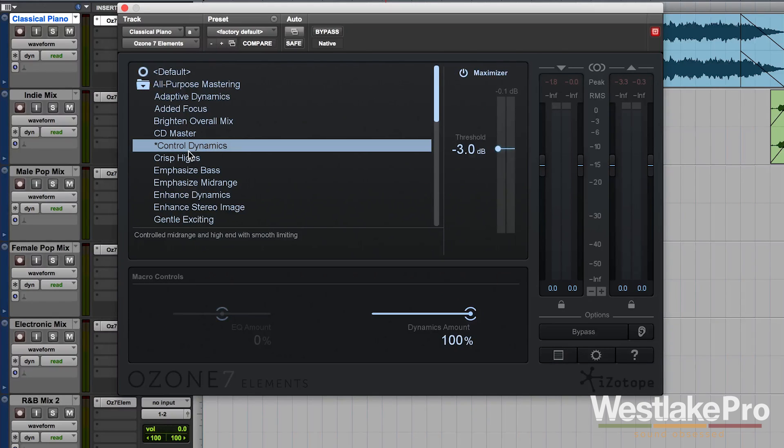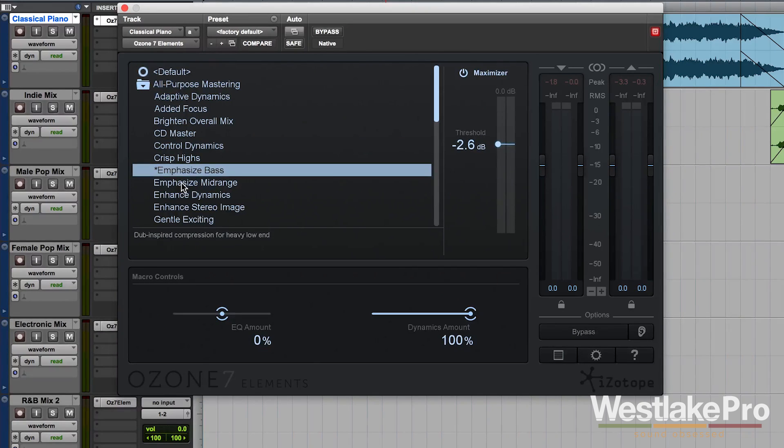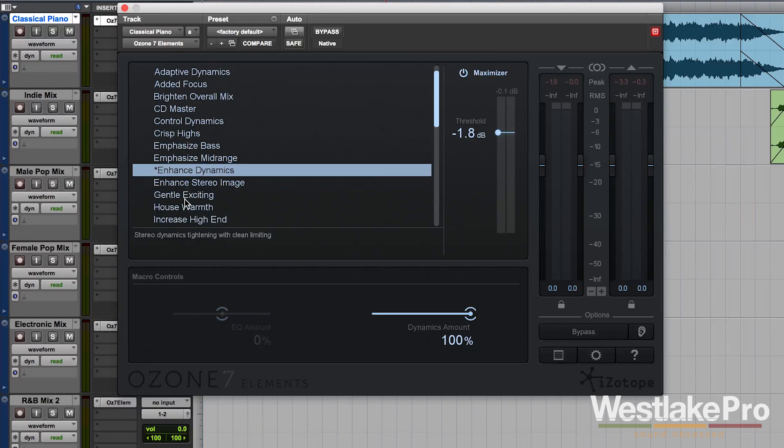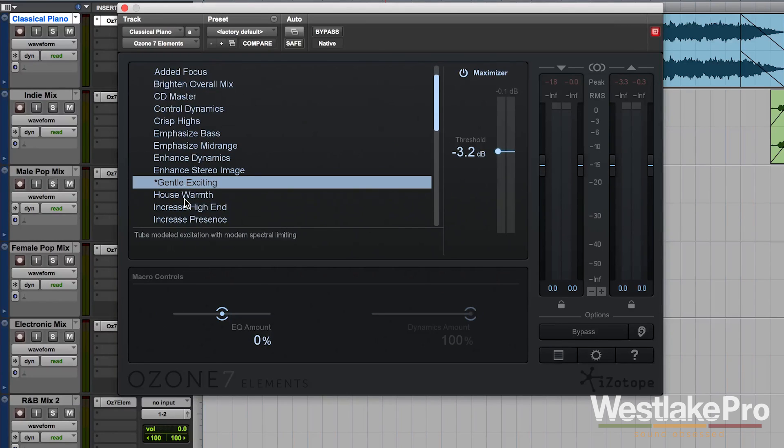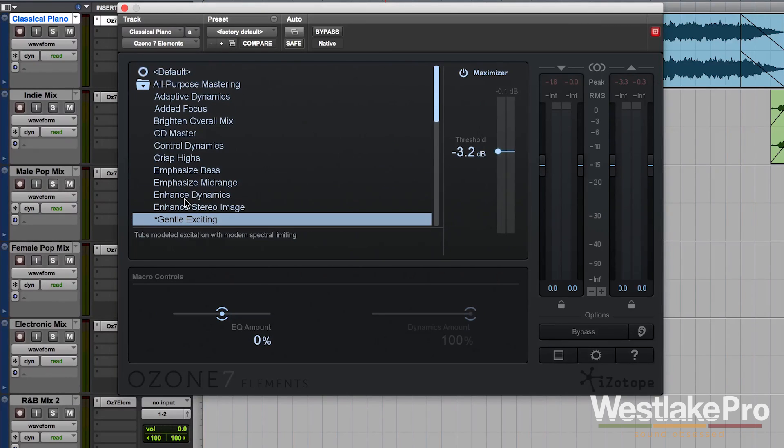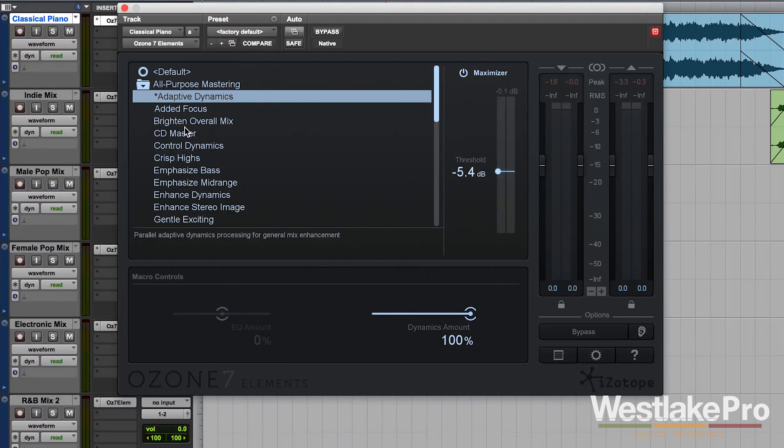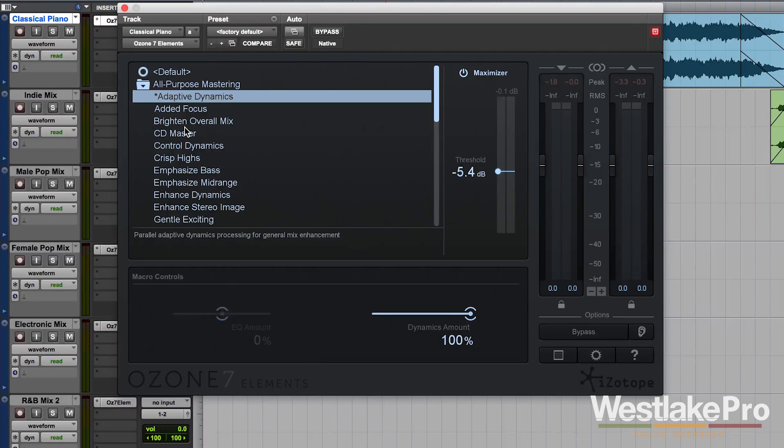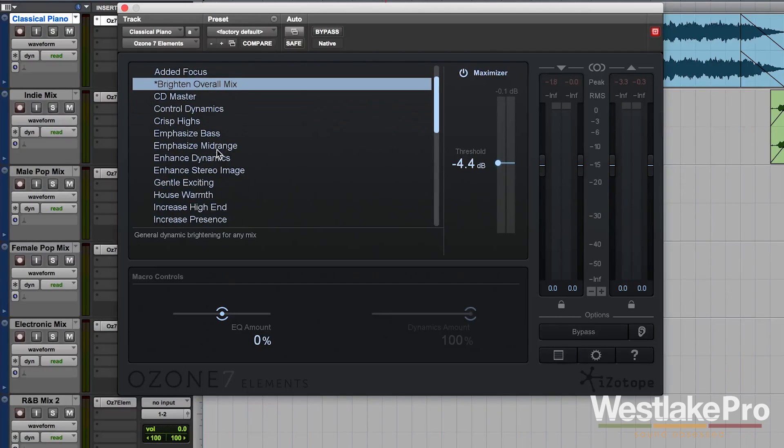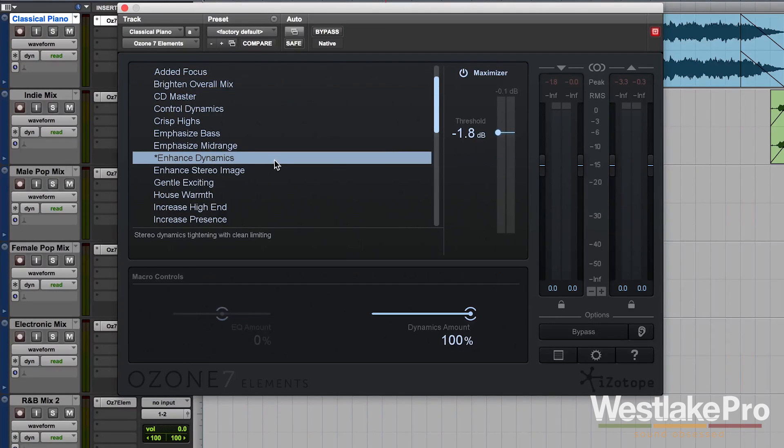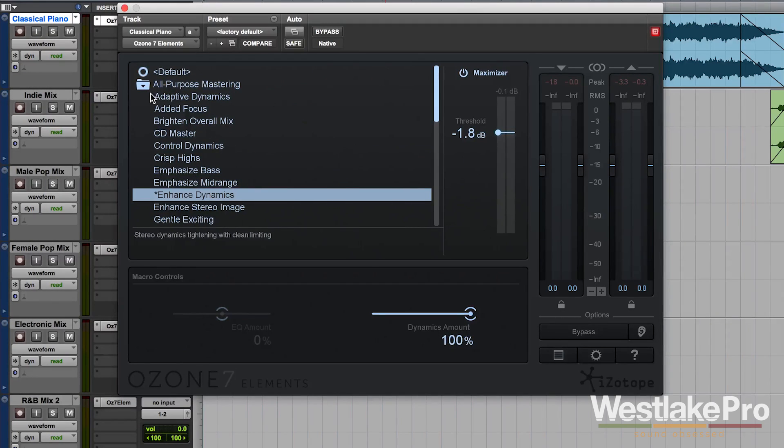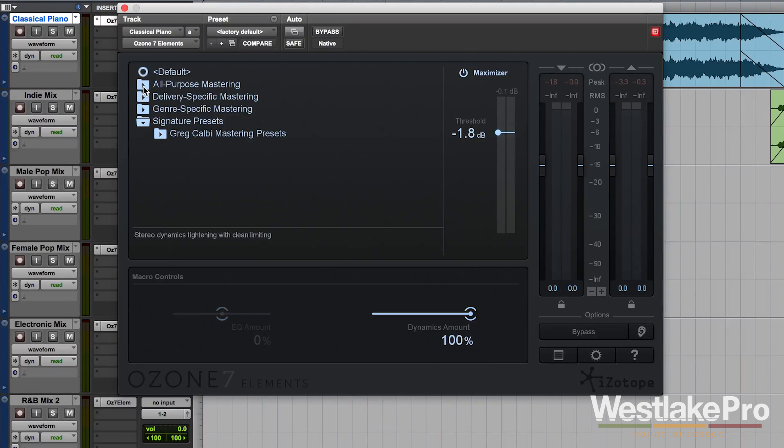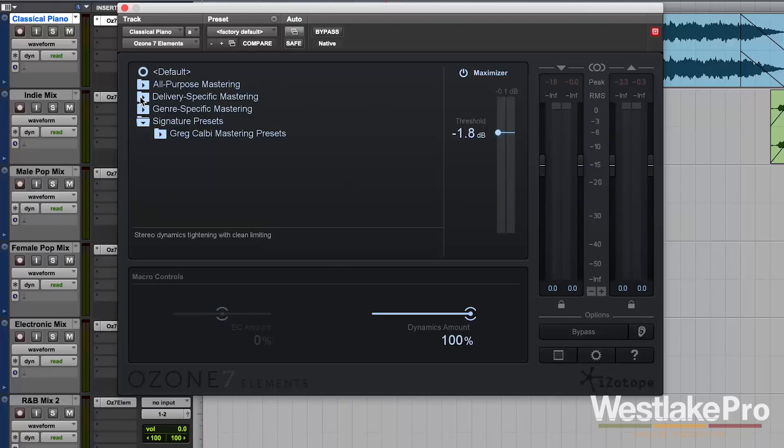Some are just the dynamics amount, some are both, and some are just the EQ amount. So a great list of presets here with very intuitive names. You can quickly get an idea of what is going to happen to the sound when you click on one of these presets. For example, Brighten Overall Mix or Enhanced Dynamics. This is a very cool preset library because it has just about everything you could need in it to quickly master your tracks.